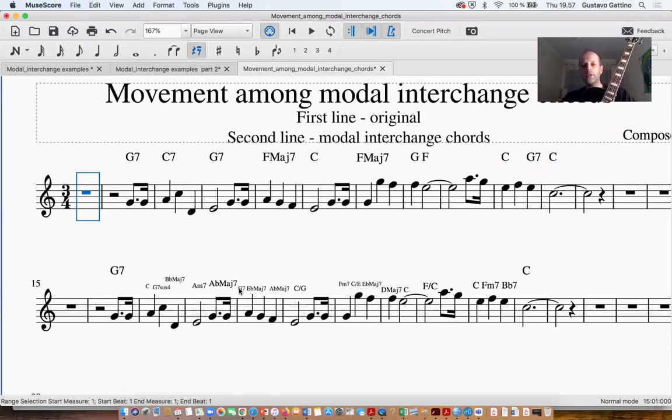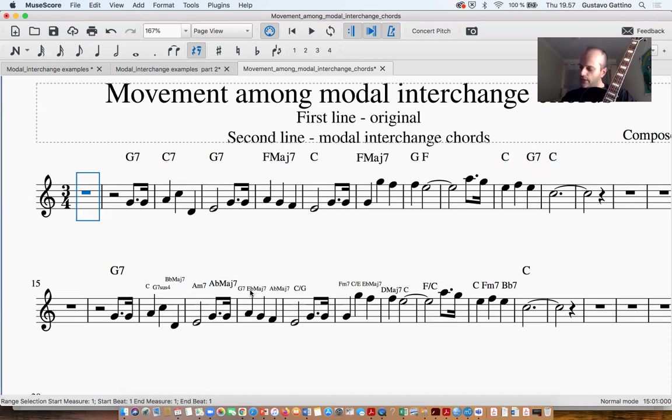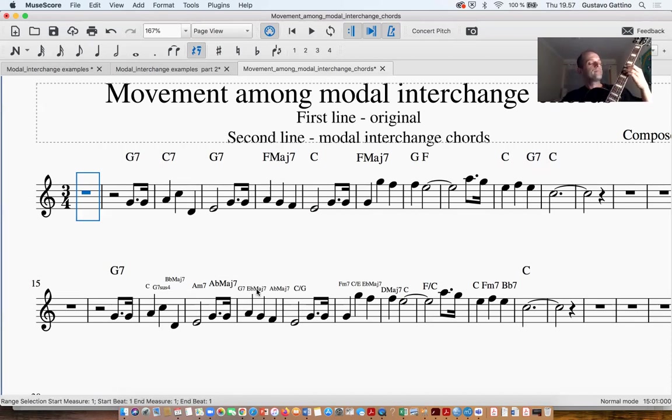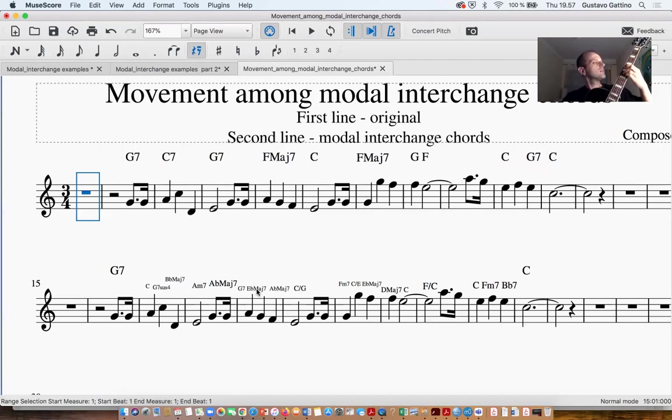And then we have also the Ebmaj7 that we can also have this specific chord when we have the natural minor key. And this is a kind of preparation as a subdominant - no sorry, a dominant in some ways, even though I don't have the dominant.